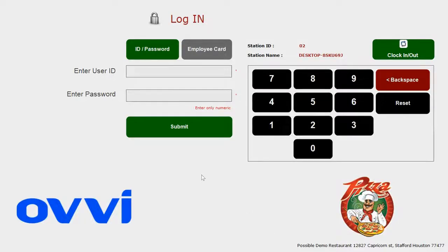Hi there, welcome to Ovi. Today I'm going to show you our restaurant software demo.